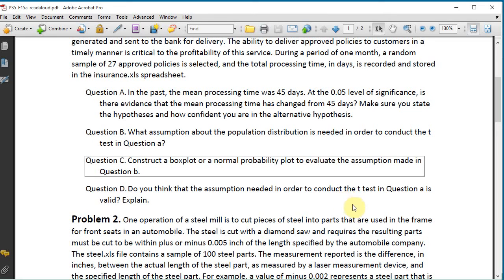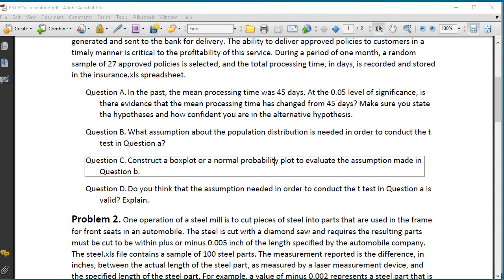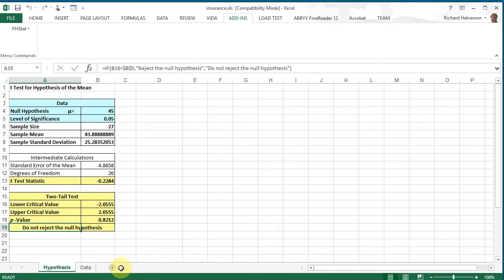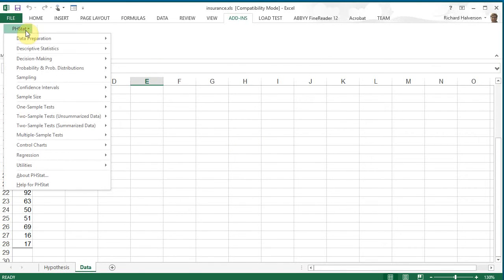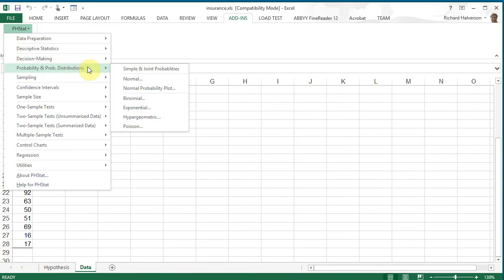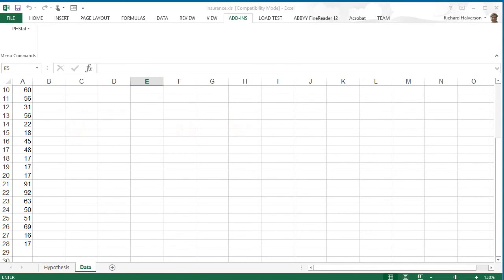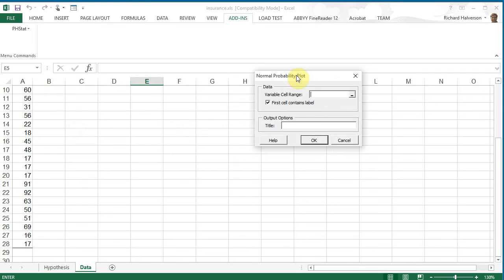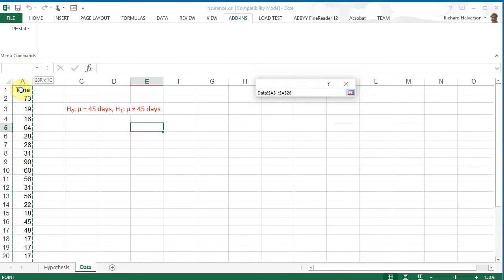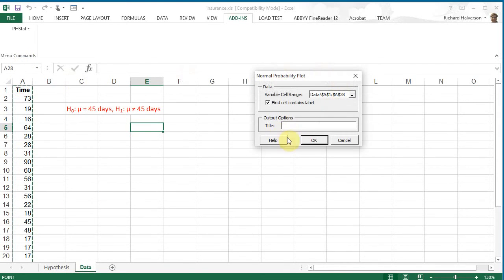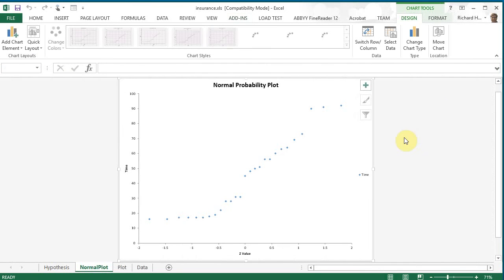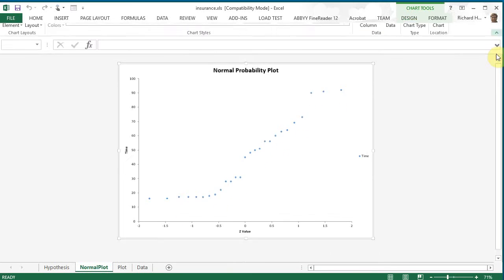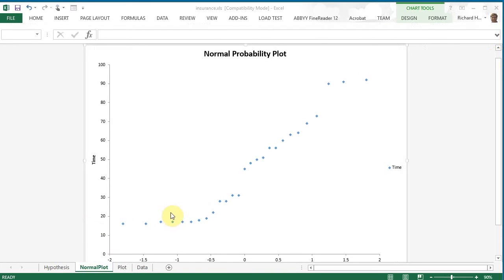OK. So a box plot or a normality plot, that's one way we can do it. Let's go ahead and create that for the sample here. Let's go back to the data, and we can go to PHstat and go to probability and probability distributions and select normal probability plot, and this thing pops up. And we can select all this data here, click here, and select the whole column, and click OK. And this thing pops up, and it's a nice normal probability plot here. So we can see that it looks a little right skewed here, which may suggest that it's not normal.